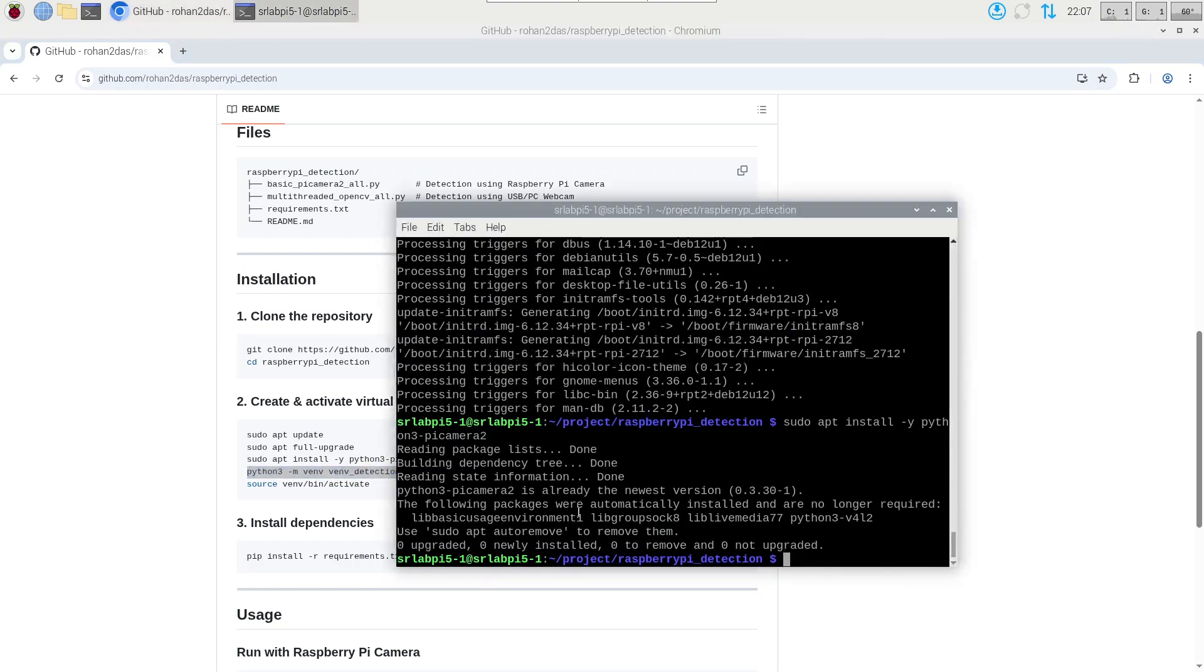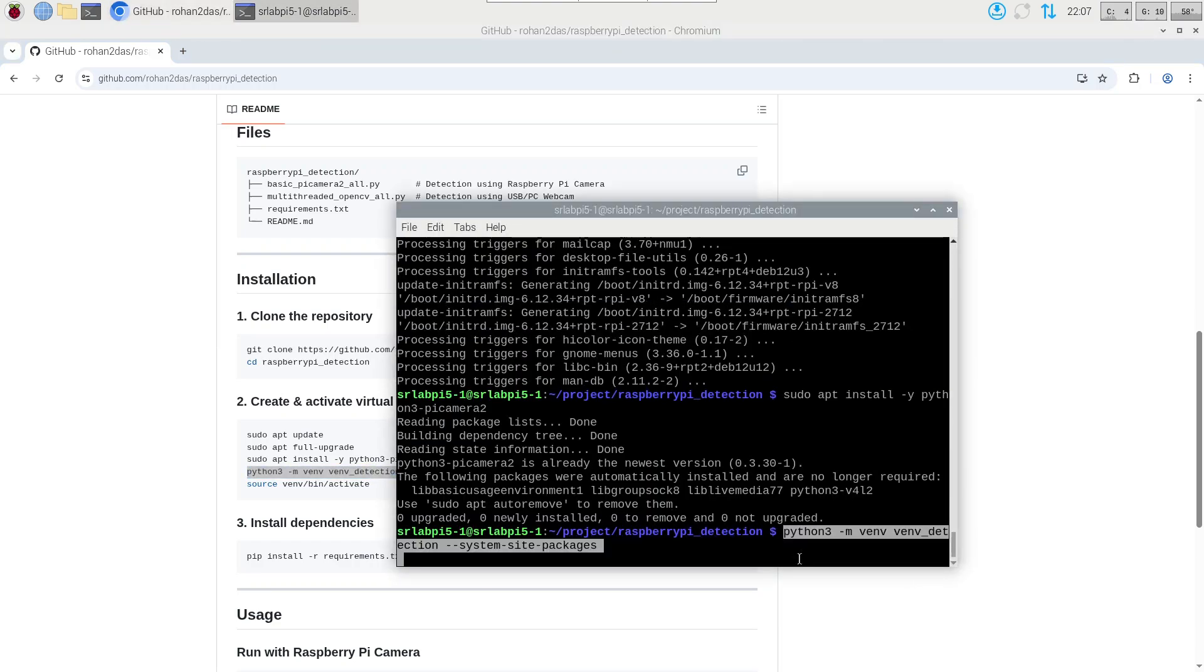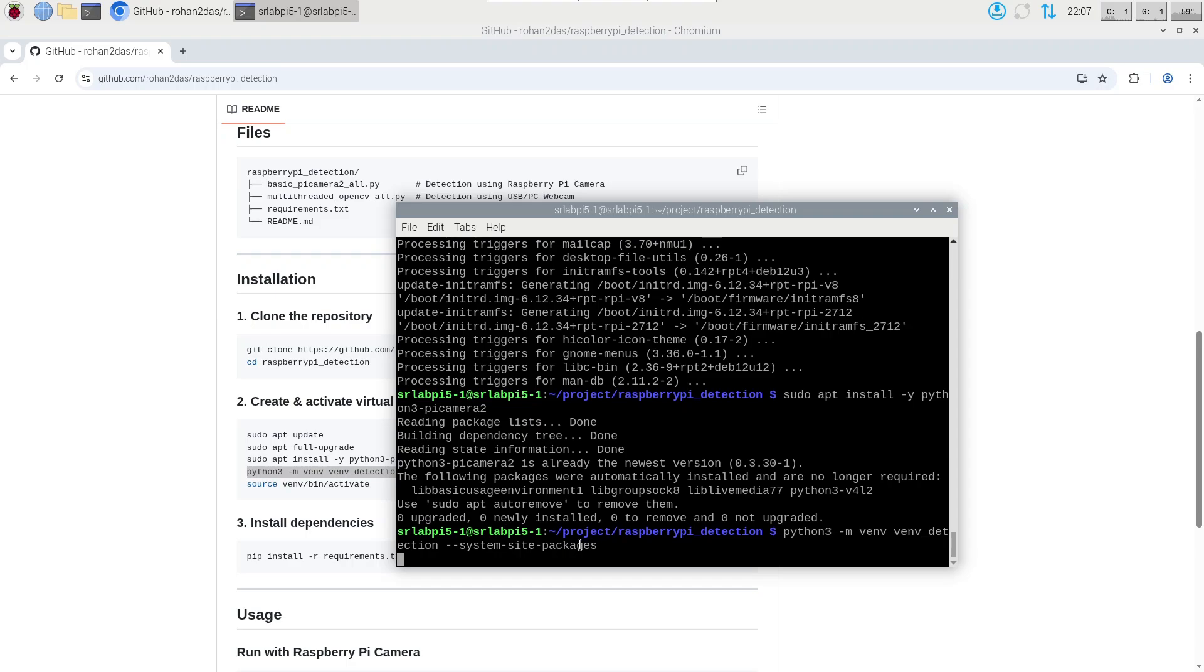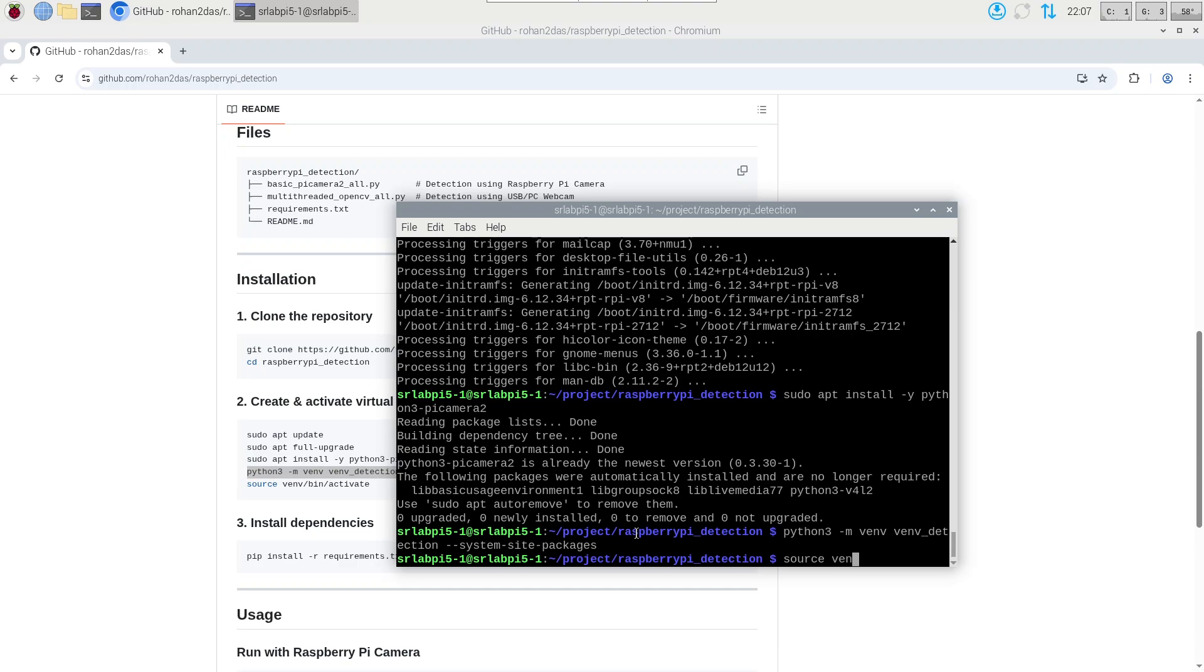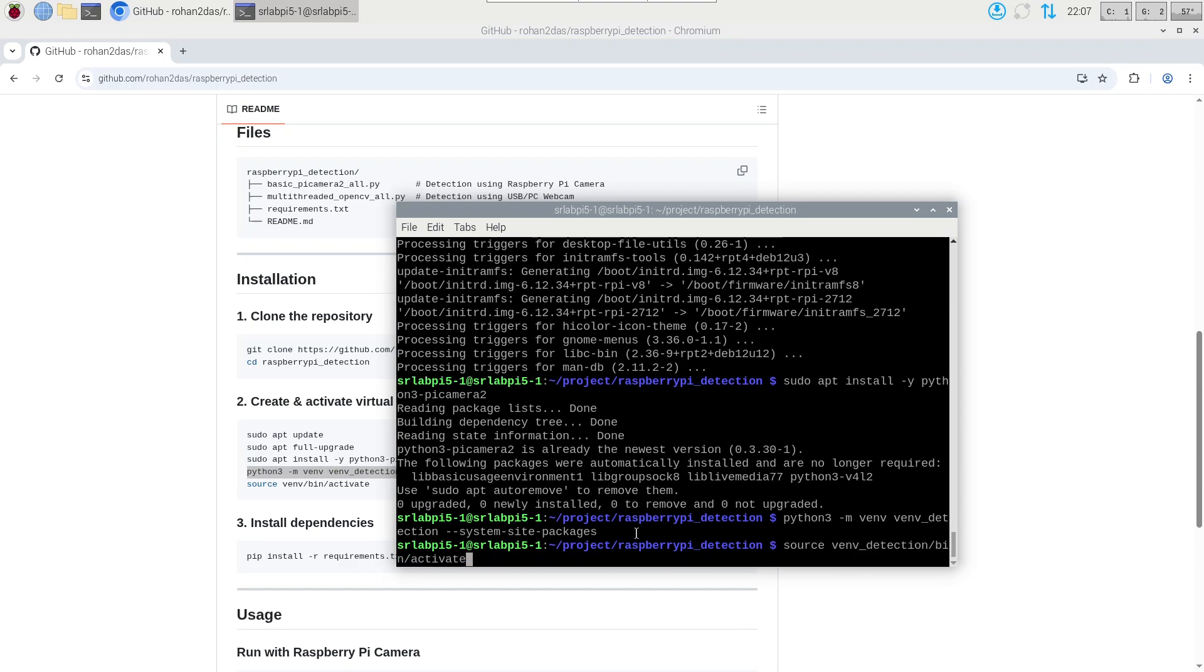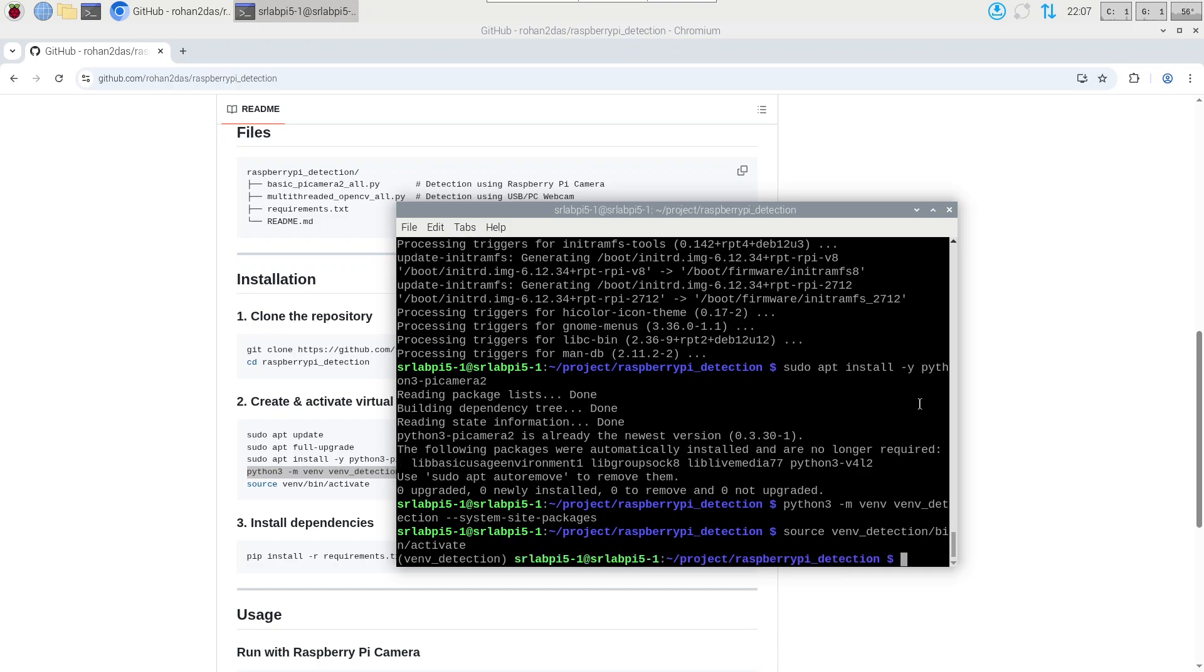Then we are going to create a virtual environment using the flag system-site-packages. This will help in binding the device level native modules for using the camera module in our code. Make sure to use this flag otherwise the code will not run, the camera cannot be accessed. I'll activate it using the command source and then the path to activate.